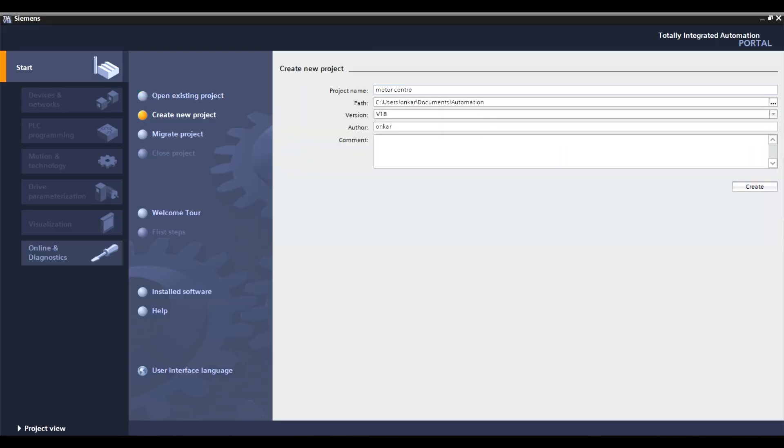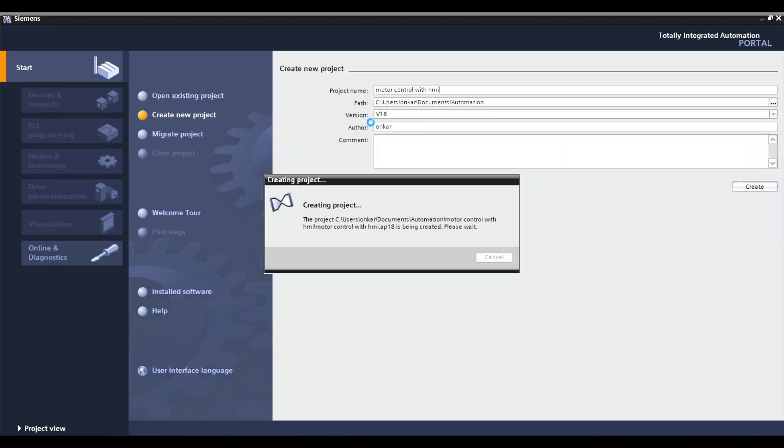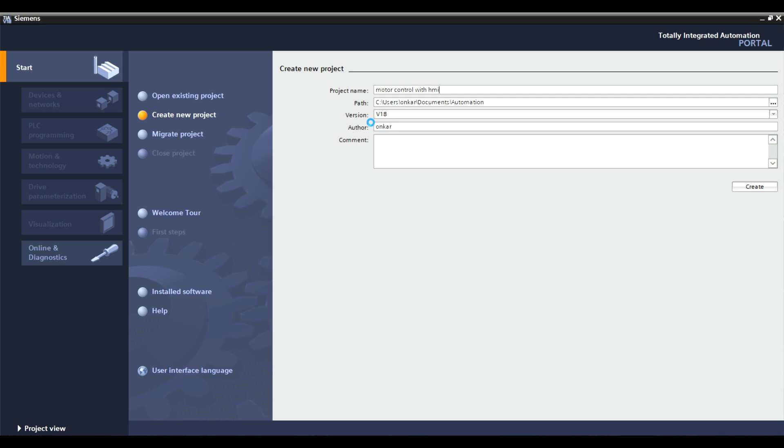Next, click on create new project. Give it a name, select your directory, and click create.